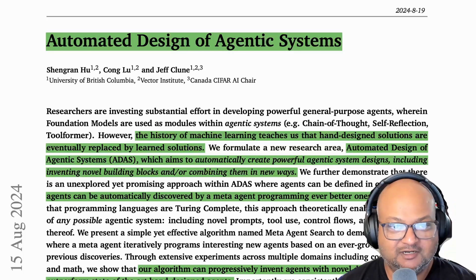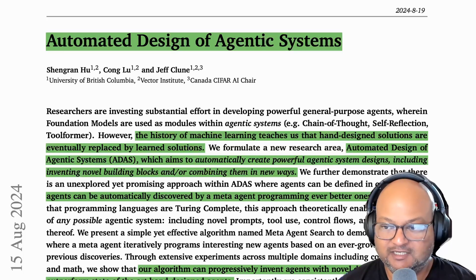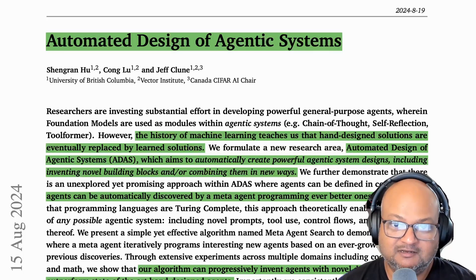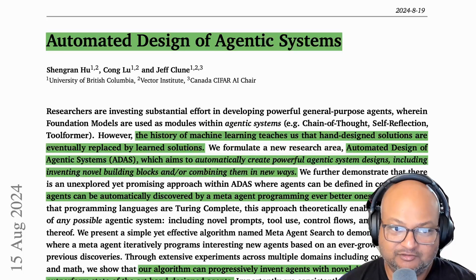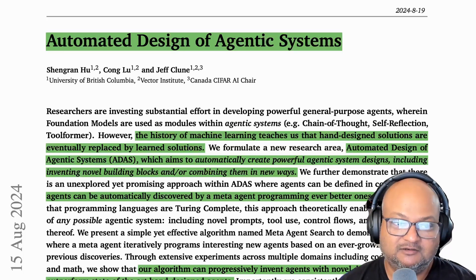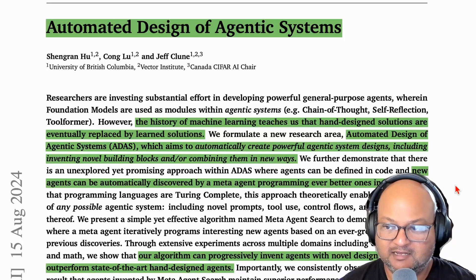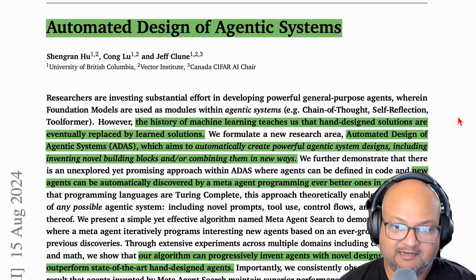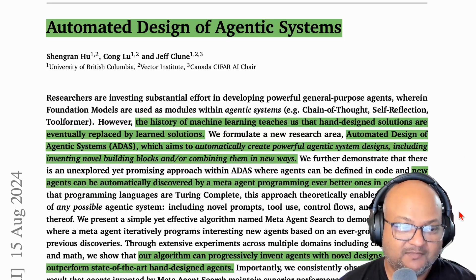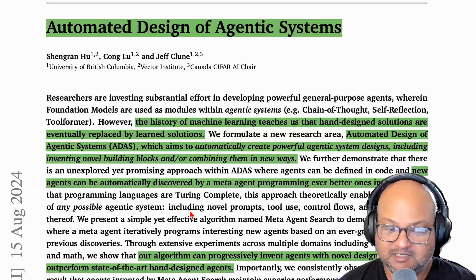The paper we're looking at today puts a really interesting twist on that and asks the question: what if you automated the design of these agentic systems? We've seen this pattern with a lot of LLM research — whenever you face an interesting problem, you turn it around and ask the LLM itself how to solve it. This paper does something similar with designing agentic systems. The idea is to take some simple agents already written in code and use what the authors call a meta agent to search through a search space of new and interesting agents that give you better performance on the domain problem you're trying to solve. The authors tried it on a bunch of different domains and found that these automatically discovered agents outperformed the hand-coded ones.